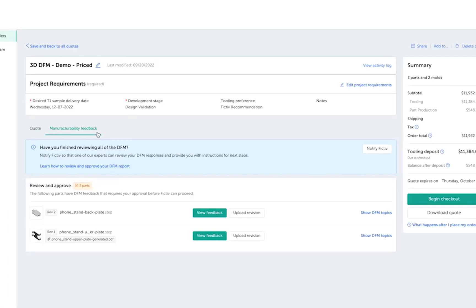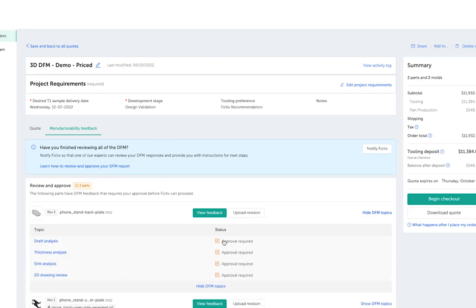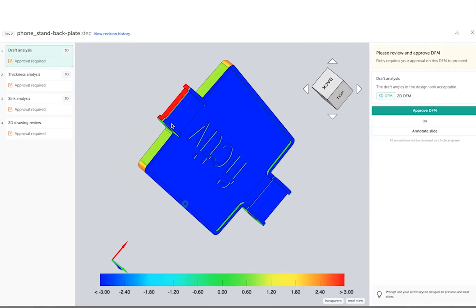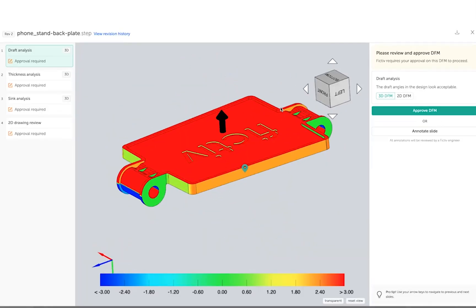Within the FICTIV platform, click manufacturability feedback to view the DFM status of each part. Click view feedback to access the DFM report and topics directly within the platform.